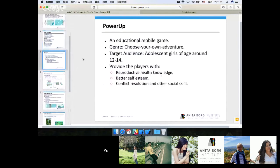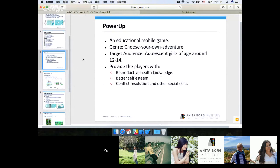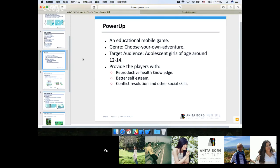Here is a brief fact list about PowerUp. First of all, it's an educational mobile game in the genre of choose your own adventure. We target adolescent girls as our main audience, and since it's an educational game we aim at providing the players with reproductive health knowledge, gaining them better self-esteem, and teach them conflict resolution skills which would be useful in their social life.